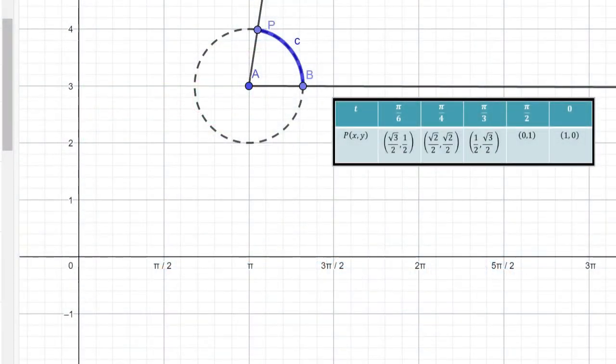In the previous video, we showed the general shape of the functions y is equal to sine of x and y is equal to cosine of x. In this video, we shall go back to graphing those functions, but we shall do it by plotting points.